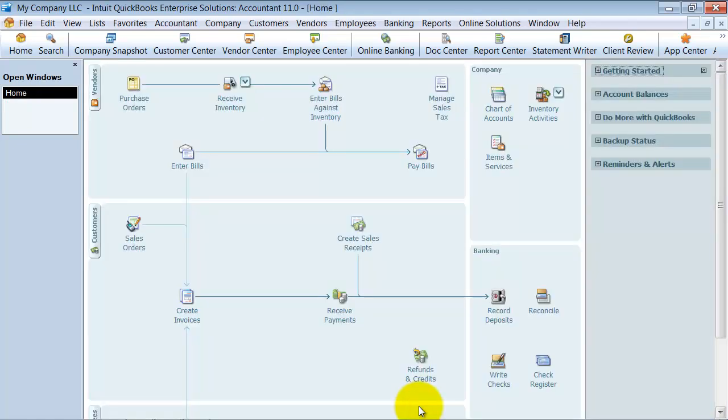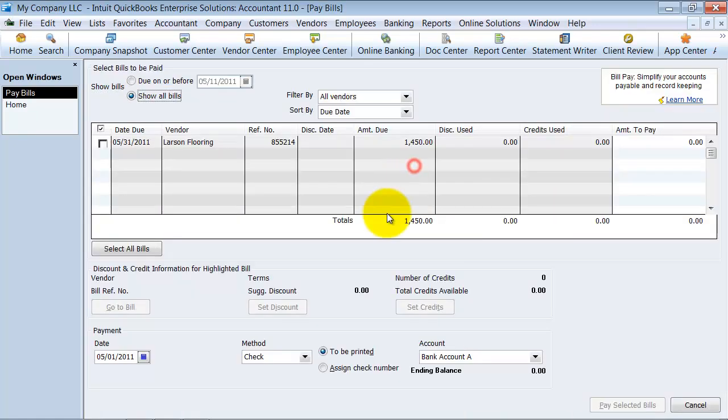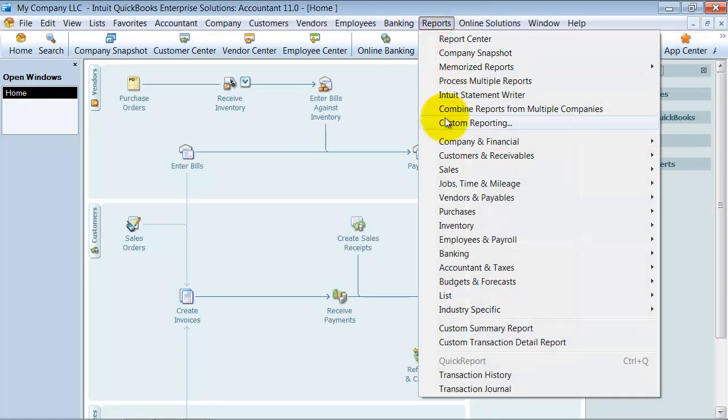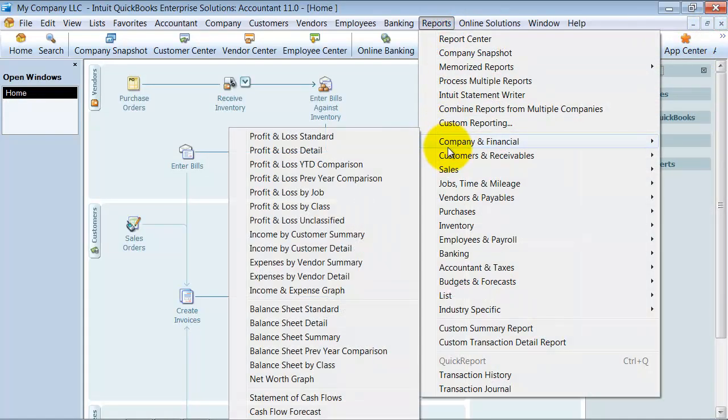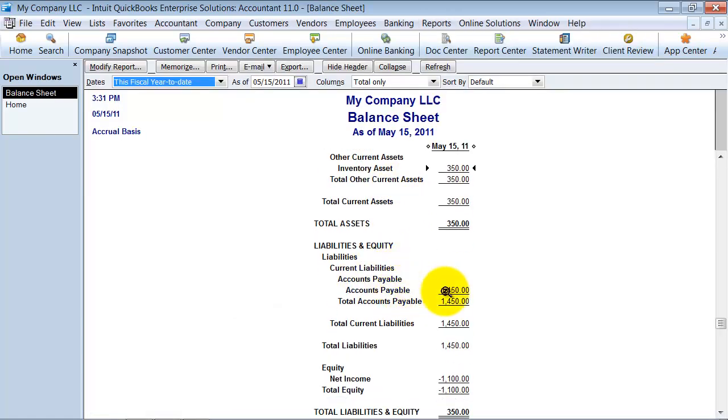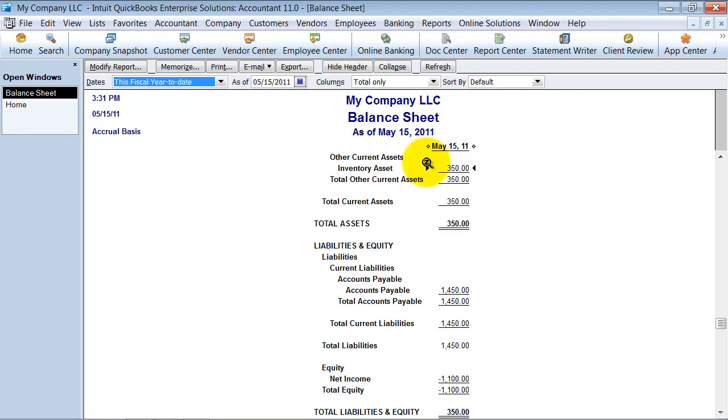So it'll have created my bill. The way to tell that you've created your bill, first of all, you can look under pay bills here. You can see the bills sitting in there under pay bills. You can also look to see that it is under your balance sheet. I have that $1,450 sitting in accounts payable. And now I up my inventory assets as well for the amount that that was for inventory.